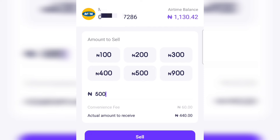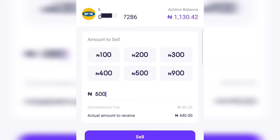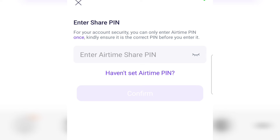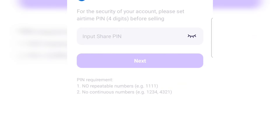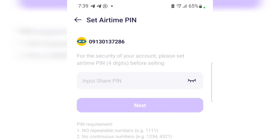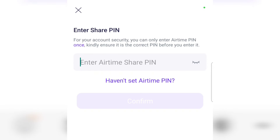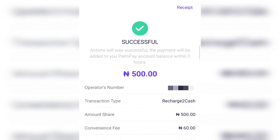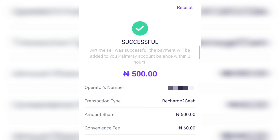I think this is the best rate you can ever see. I have tested different ways to convert airtime to cash and this is the best rate. If you are satisfied, tap on 'Sell'. Once you tap sell, they will ask you to enter your airtime share pin. If you haven't set an airtime pin before, click 'Haven't set an airtime pin' and set it. I'll input my pin and tap confirm. Boom — the airtime sale was successful! The payment will be added to your PalmPay account. We converted 500 airtime to cash and got paid 440 naira.